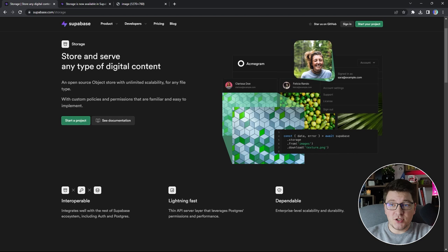I also want to thank Supabase for sponsoring this video and helping me bring Supabase closer to the .NET community. Supabase Storage is one of the key offerings that Supabase has — it's an open source object store that allows you to persist any kind of file in the cloud.